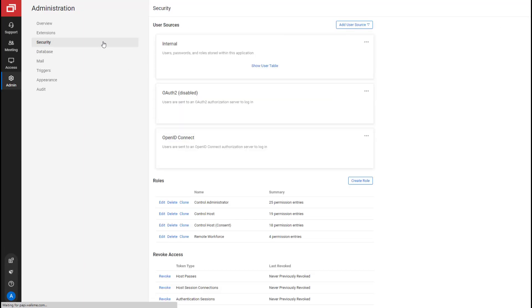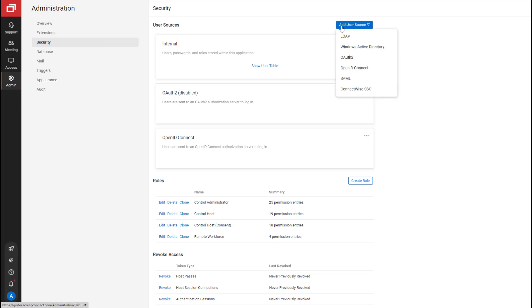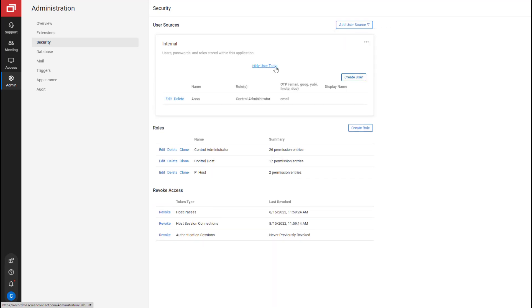Next is the Security tab. Here, you can add a new user source. Click under a source to show your users. You can create a new user or edit or delete an existing user.